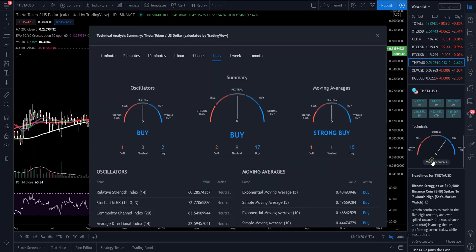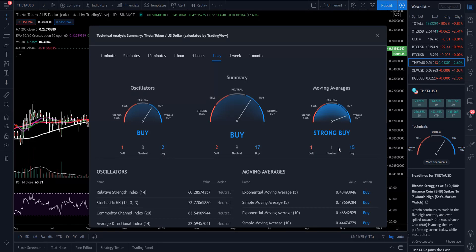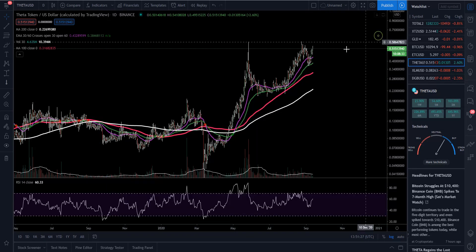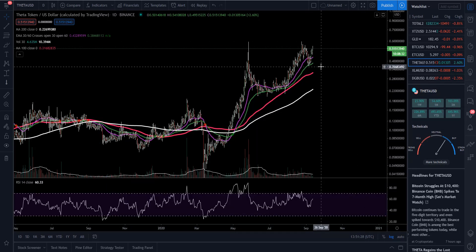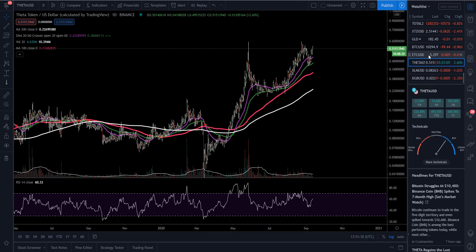Looking at Theta's technicals, it's actually a buy: 9 sell, 9 neutral, 17 buy. Oscillators: 1 sell, 8 neutral, 2 buy — moving averages looking strong there. So much stronger than Bitcoin and Ethereum. Next we're going to go to OMG.